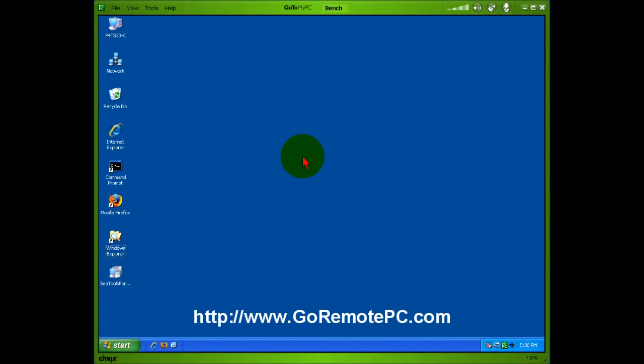Hi, this is Roger DeRue with GoRemotePC.com. What I want to show you in this video is how easy it is to print remotely with GoToMyPC.